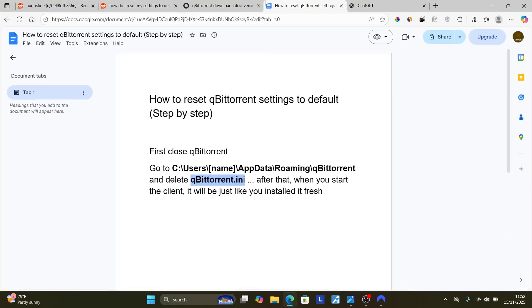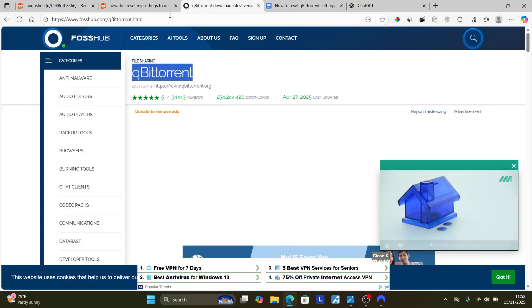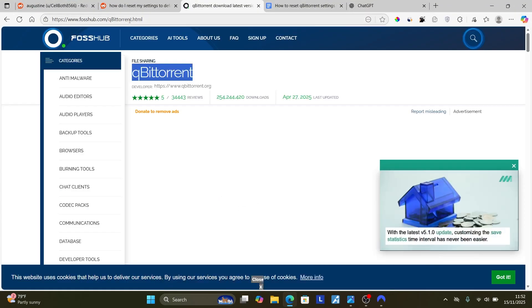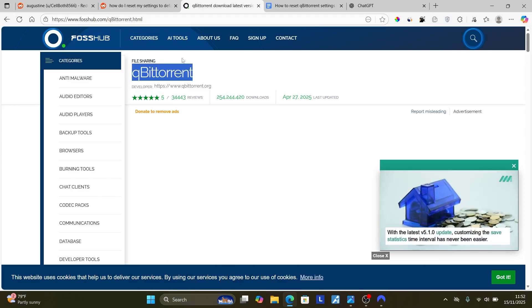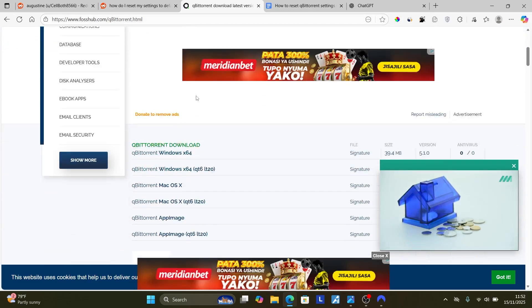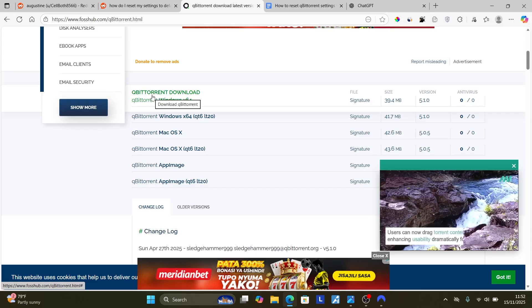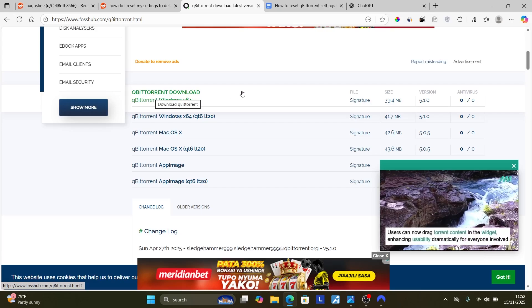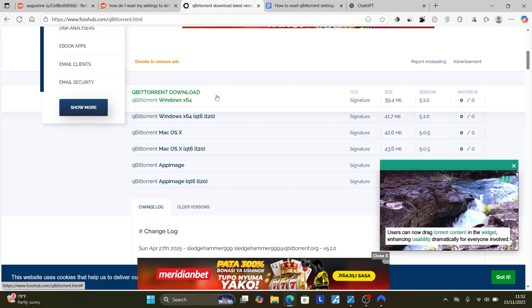Go to this website here which is poshub.com slash qBittorrent dot HTML. The link will be available on the description of this video. Also this page here, make sure to download it based on your device.